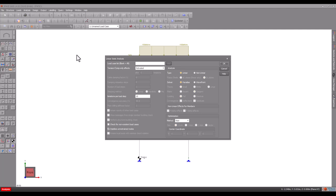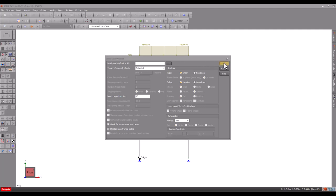For large models that take a long time to analyze, you can change the optimization settings to speed things up. The analysis optimization video shows this in more detail. Small models of a few hundred members or less are generally analyzed in just a few seconds and therefore don't require optimization.